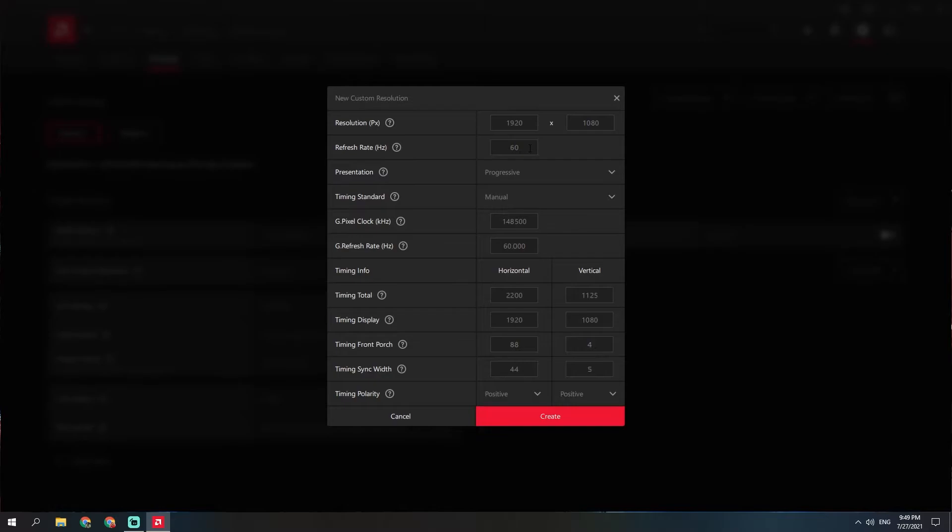For the refresh rate, I'm going to go to 70. I can't go past 70 because AMD won't allow me, though other software will let you go higher.